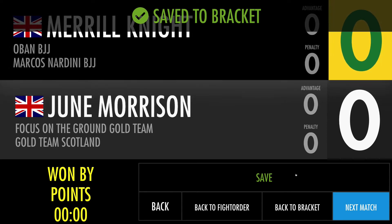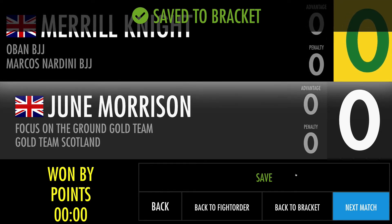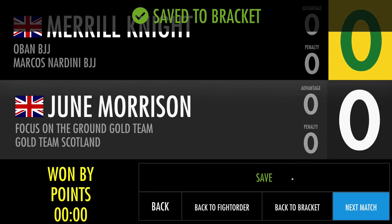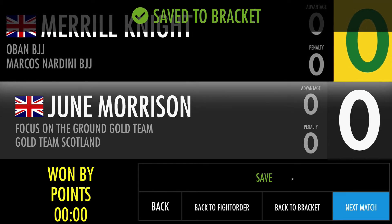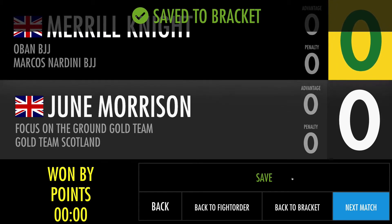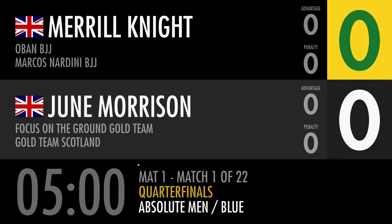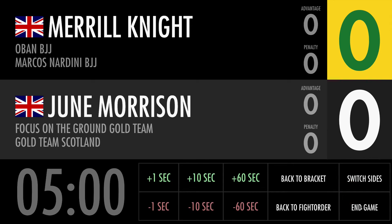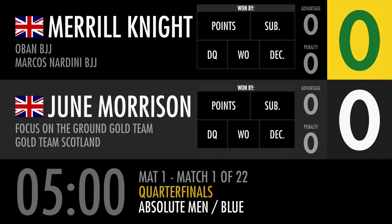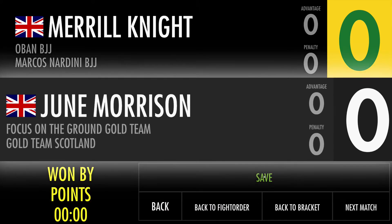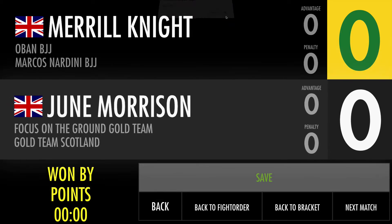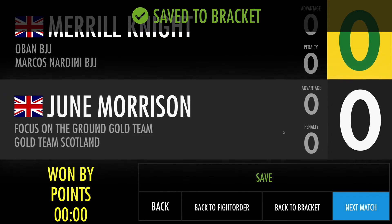If for some reason I choose the wrong winner I can always remake the match — I can always do the match again and save the correct result. So I would go back to the bracket, start the fight again, end the game, and now choose the correct winner, then save and confirm. Now it's correct and I will go ahead and choose the next match.